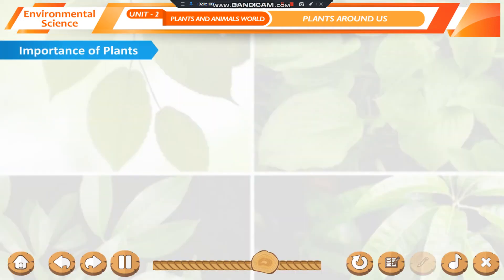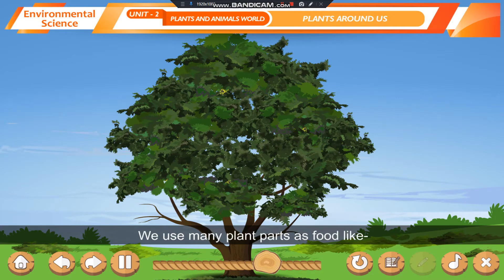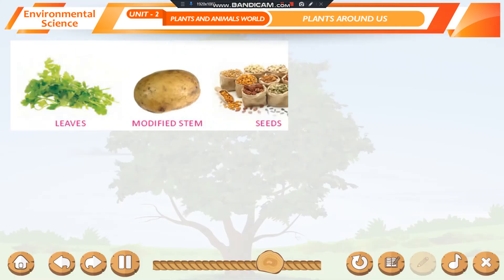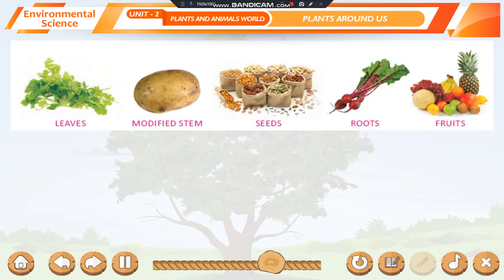Importance of Plants. Plants are of immense importance to us. We use many plant parts as food, like leaves, modified stem, seeds, roots, and fruits.